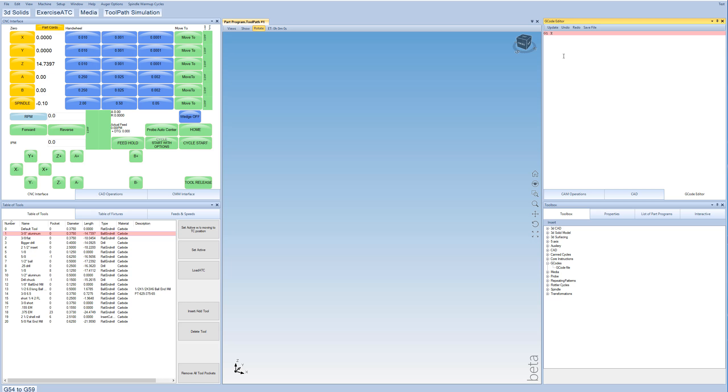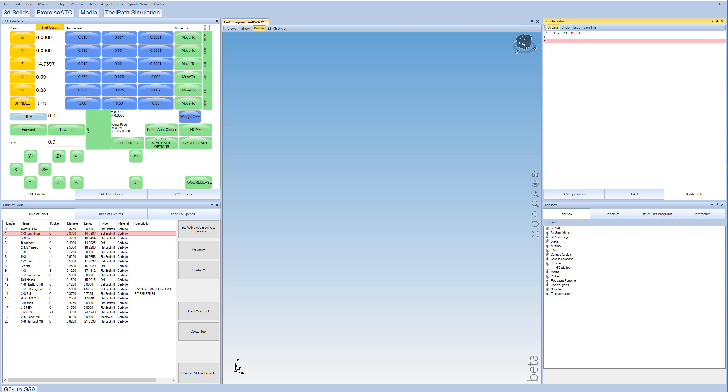So we'll do something like G1, X0, Y0, Z0, and then feed 100. And then we'll tell it to go to say X1 inch, and then Y1 inch. We'll just capitalize that. We don't really have to. And then what I can do is just hit Update. And if I zoom fit that, you'll see that it creates this simple shape.